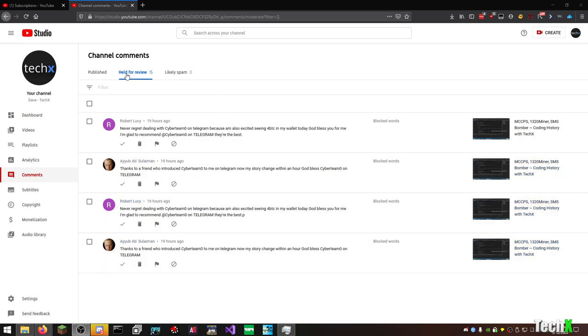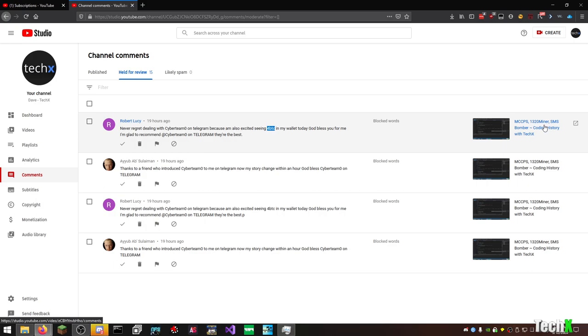As you can see here, I had 15 comments held for review. I've deleted most of them before my brain went, oh, maybe I can make a video about this. If you're getting four Bitcoin that easily, yeah. I think it's because I have the word minor in the title of the video. So that's why they're attracted to the video. Because it is about cryptocurrency, parts of the video. So they're attracted to it because it hits that part of YouTube and hits that audience.